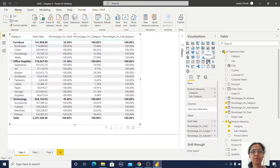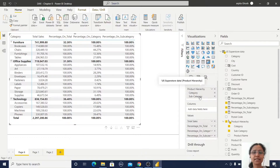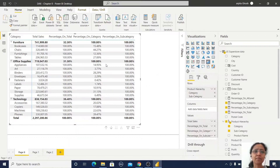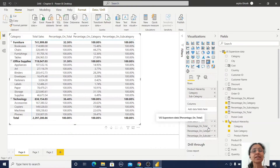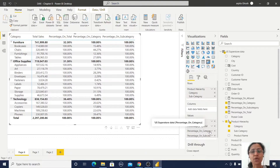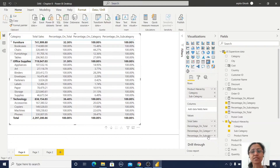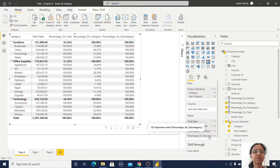I have created a Matrix view and added the product hierarchy to it. When you add the product hierarchy you get all fields: Category, Subcategory, and Product Name. I am removing Product Name here — using only two fields. I have added Total Sales, then Percentage Total (based on Category level), then Percentage on Category (based on Subcategory level), and Percentage on Subcategory (providing percentage at the Product level).